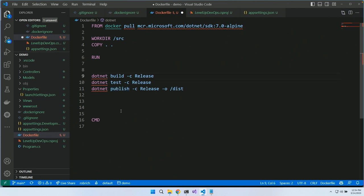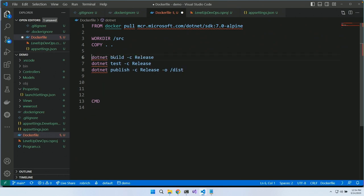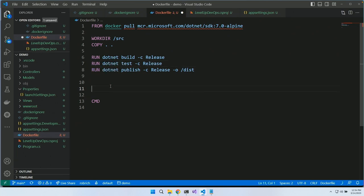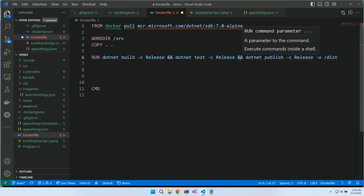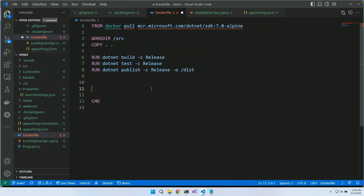And the cool part is: if this command fails, we stop. The only way to get a completed image is to pass all the unit tests — it's a nice validation. Now these are all console commands; we need to convert them to RUN commands in the Dockerfile. We've got all these as Docker commands built into our Dockerfile.